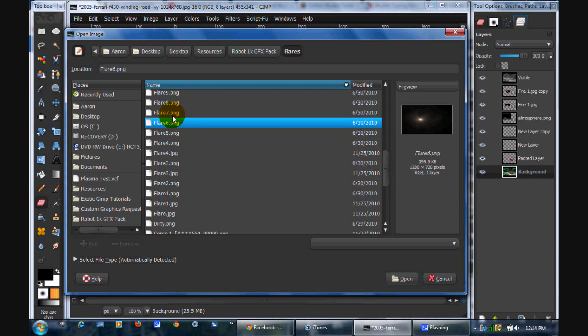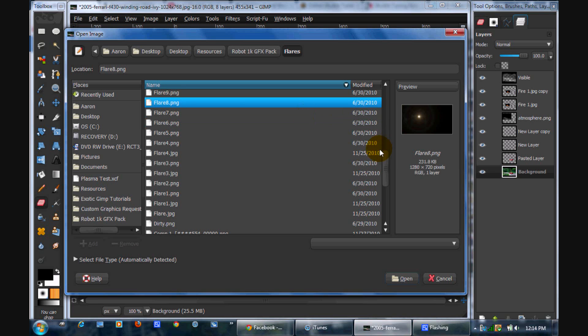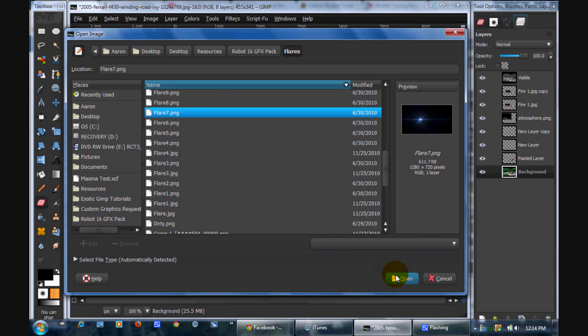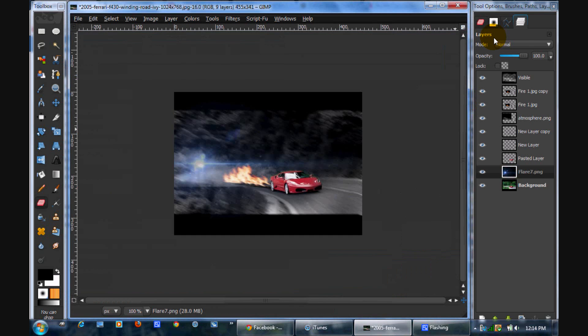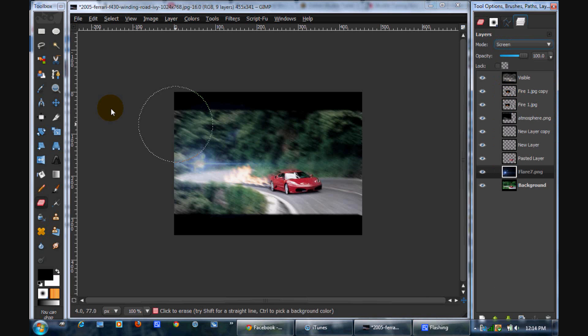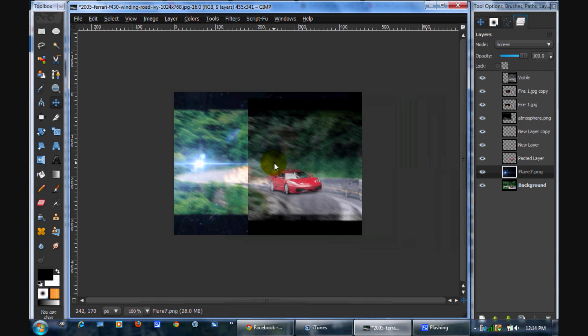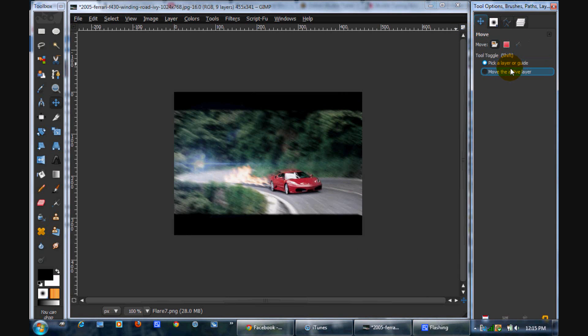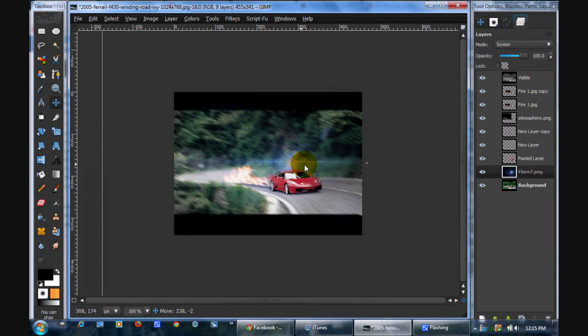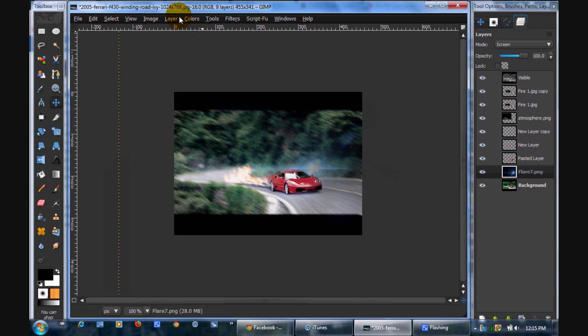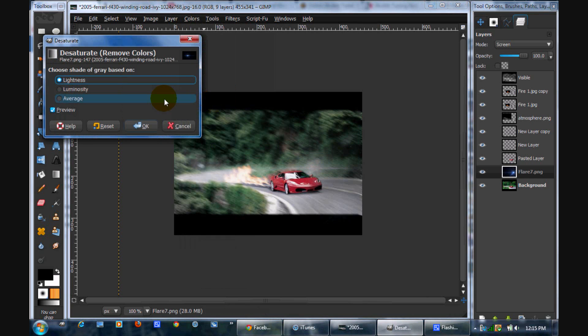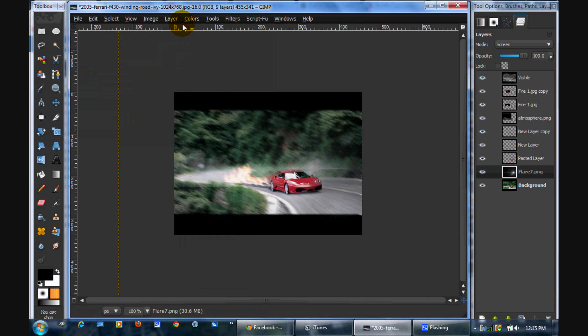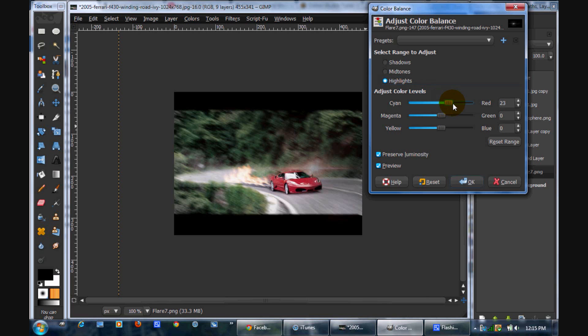So I like flare 7, so we're going to open that up. And then just put the layer mode on screen. And move this. Put the layer mode on, move the active layer. And you can put that like right there. And I'm actually going to desaturate that, and then colors, color balance, and boost up the red. It's a little bit too much, that's good.